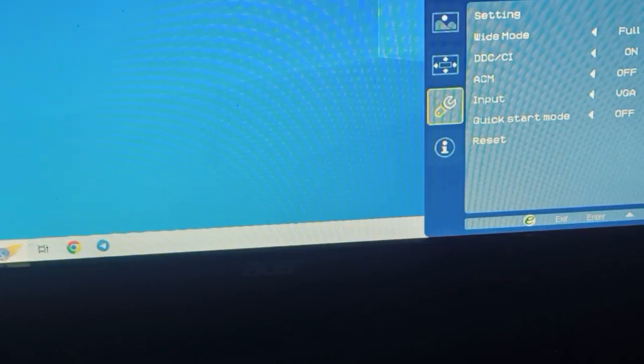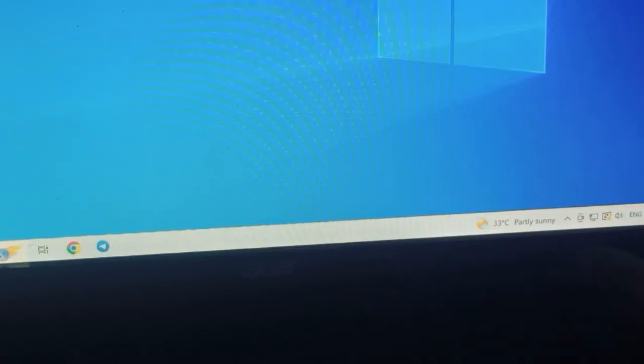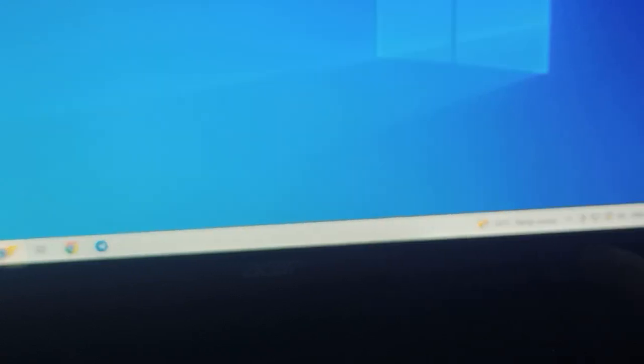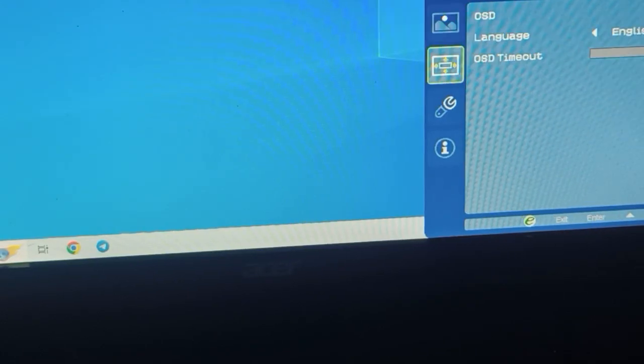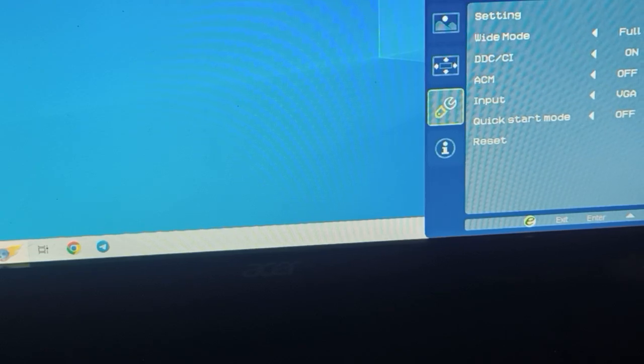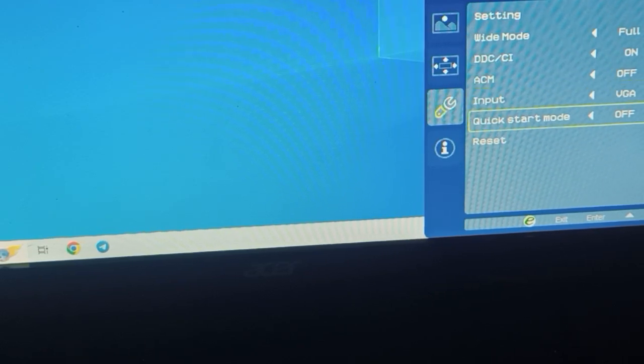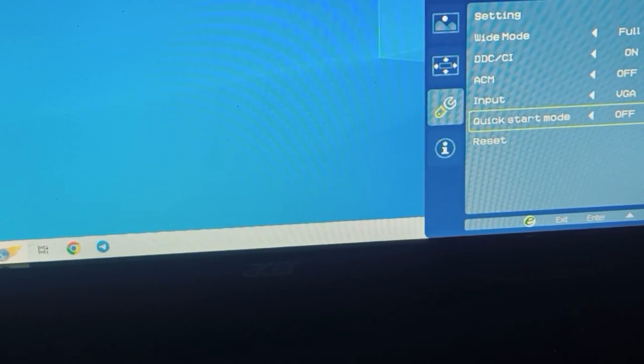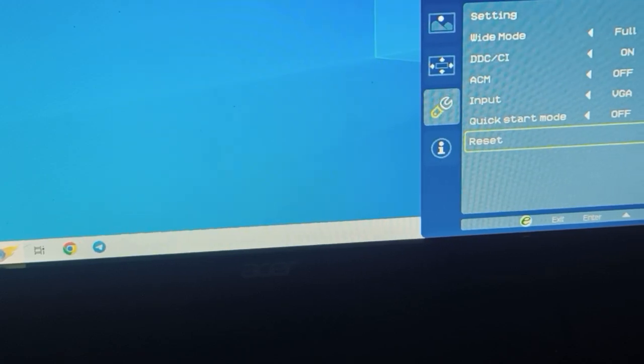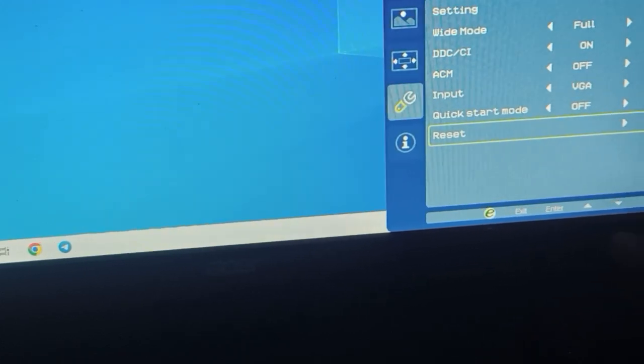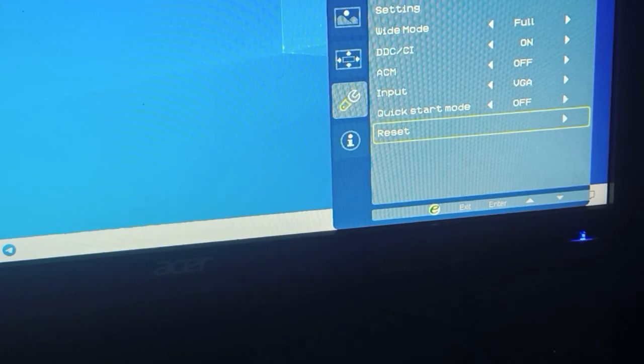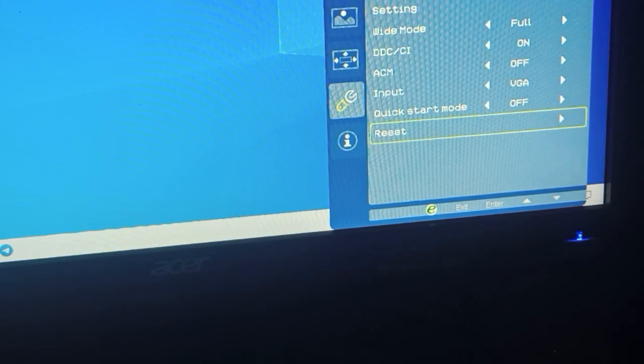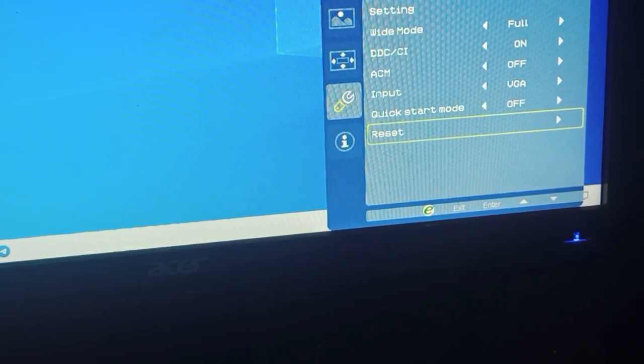Then here you can see the reset button. You can press it. Go here and press this button and you can see the reset button. Simply click on the reset button and your system goes into the reset mode. These are some fixes for resolving your black screen issue.